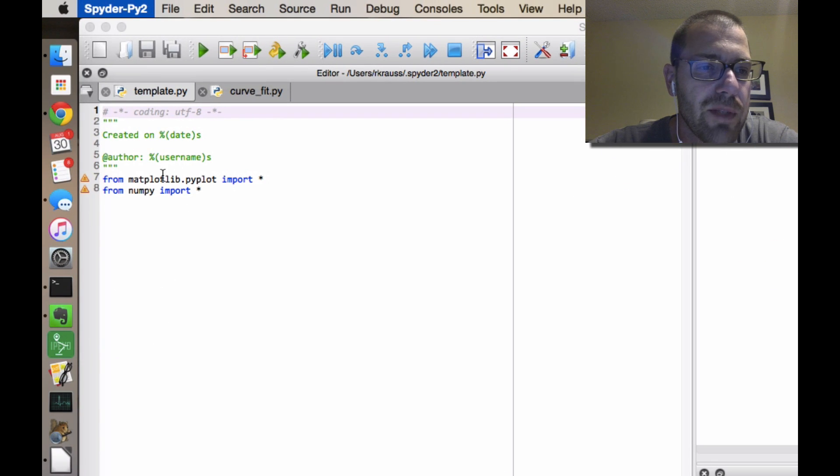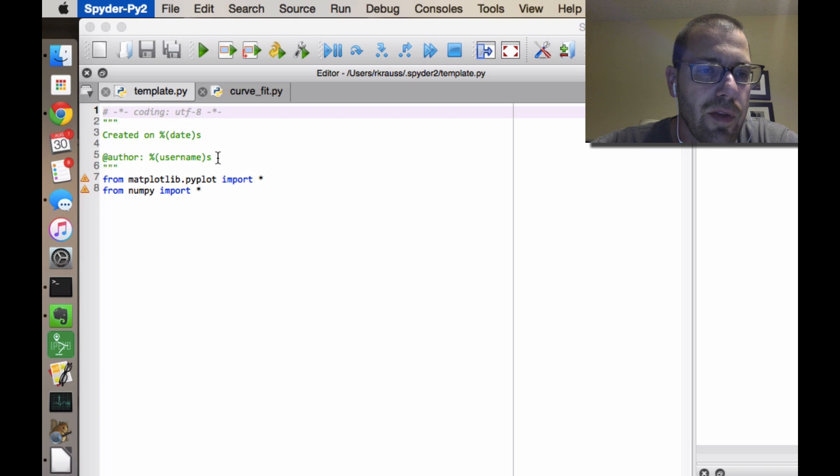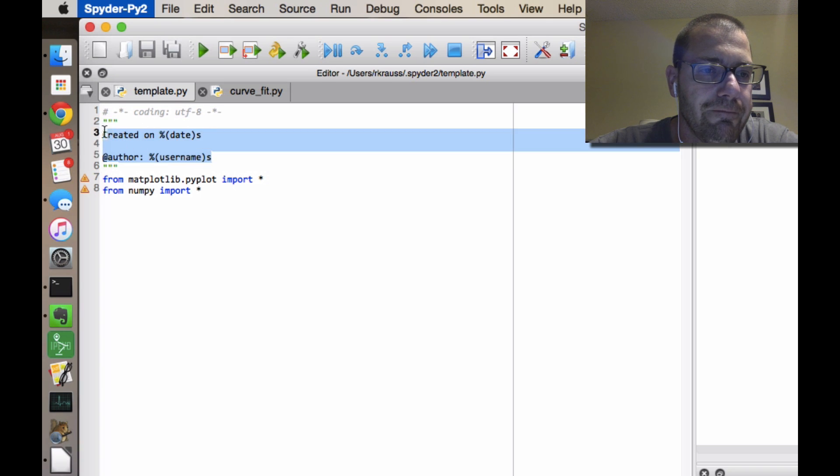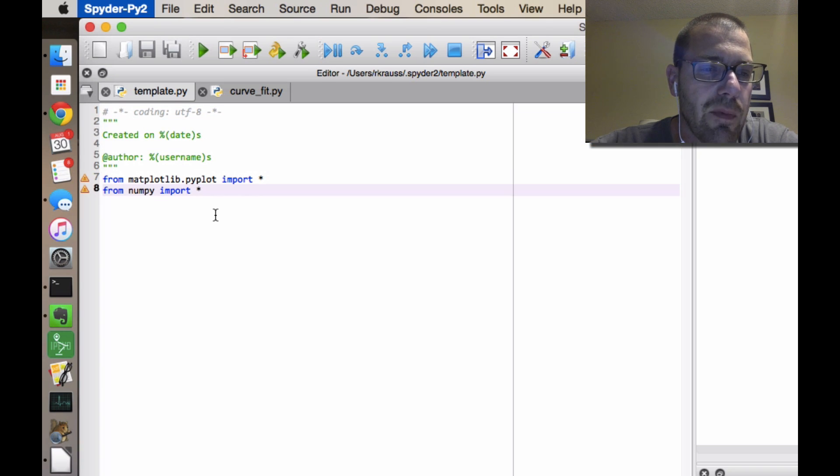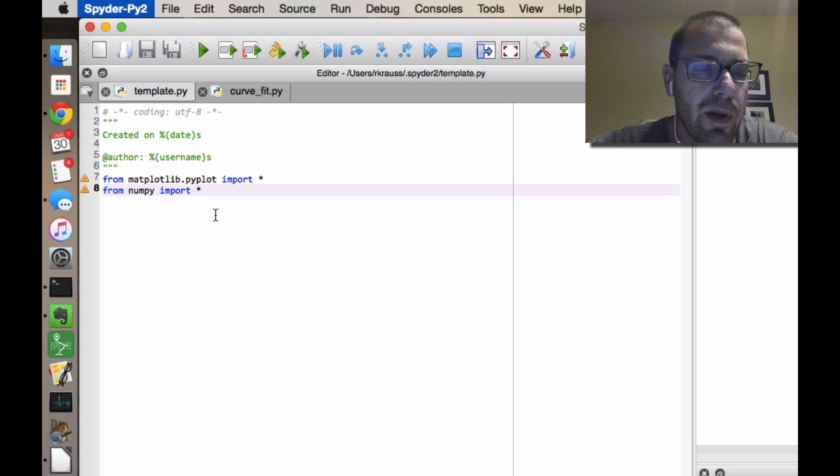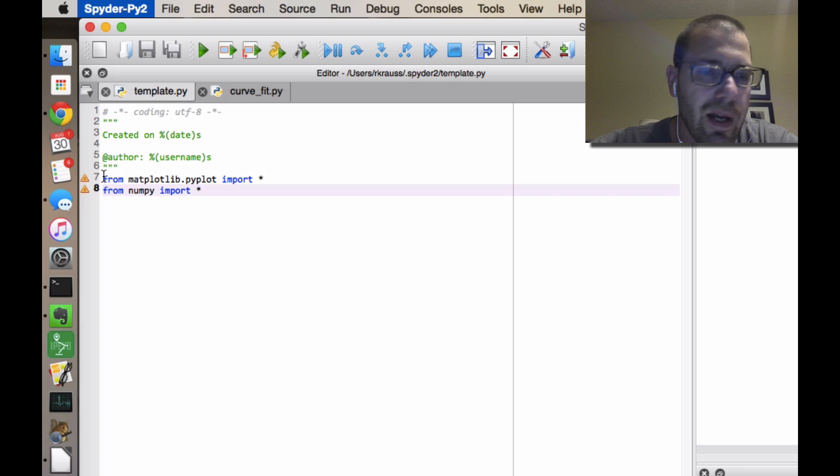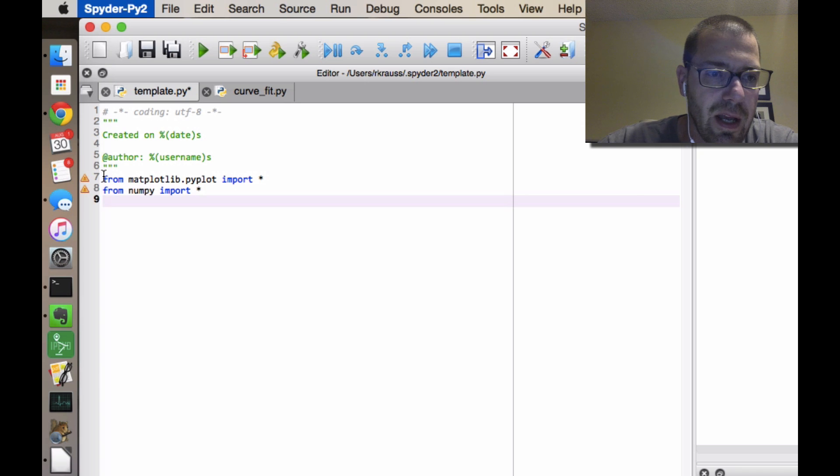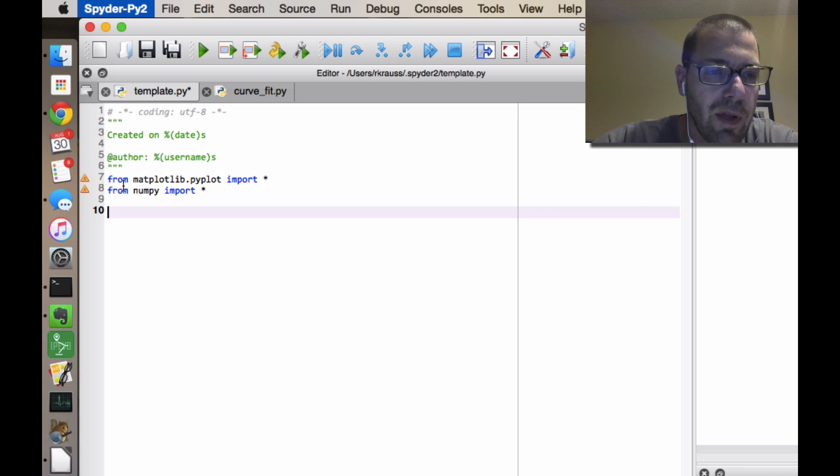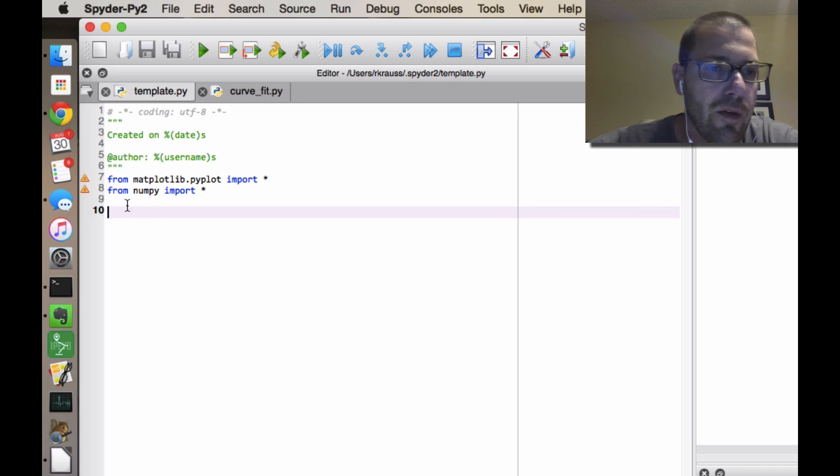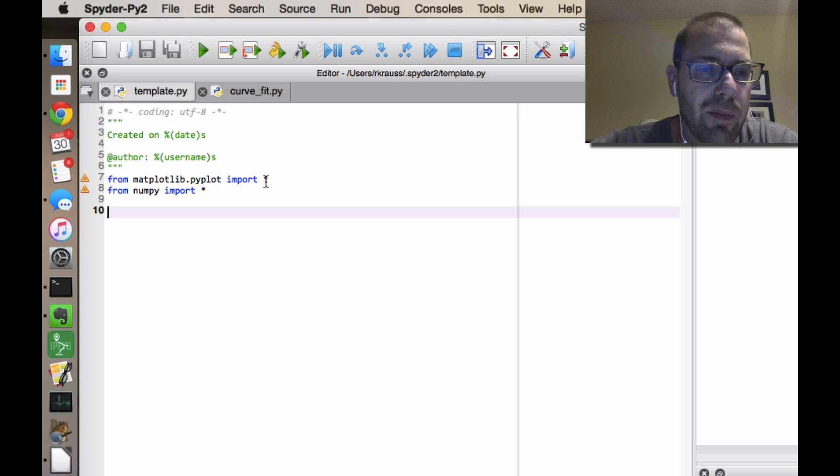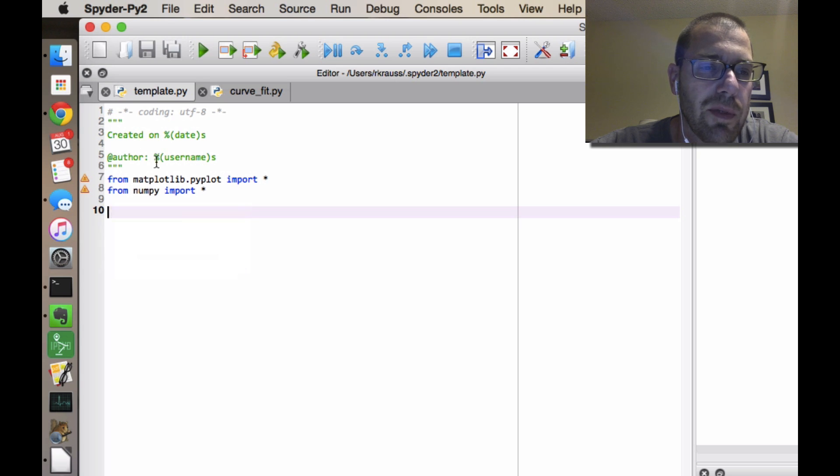And then hit this guy that says Edit Template for New Modules. And so I've already tweaked mine. This was whatever the template was that it came with, so apparently it puts in a date stamp and the name of whoever the user is. But I added these two lines, I'm actually going to add a blank line and save that: from matplotlib.pyplot import star and from numpy import star. We talked about this, we'll talk about this in just a minute some more.